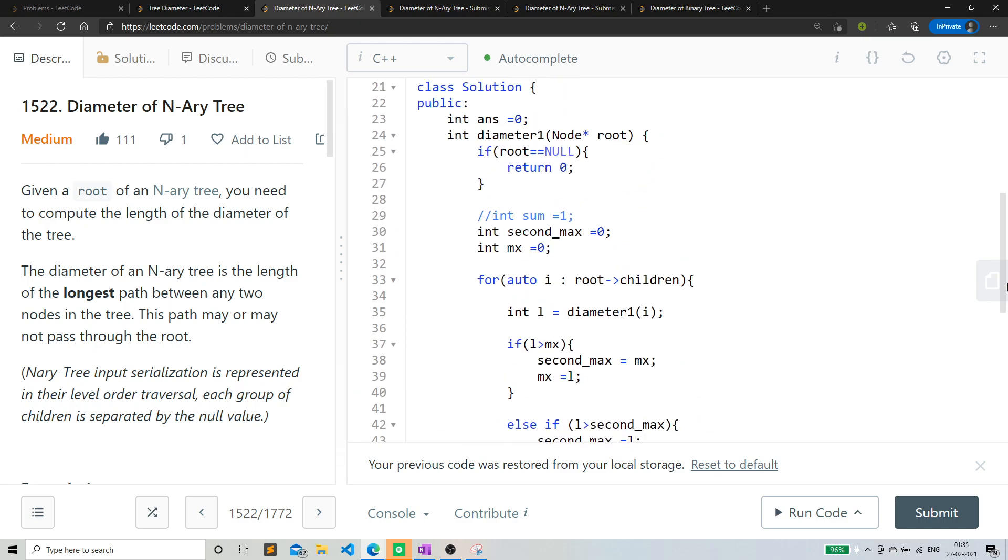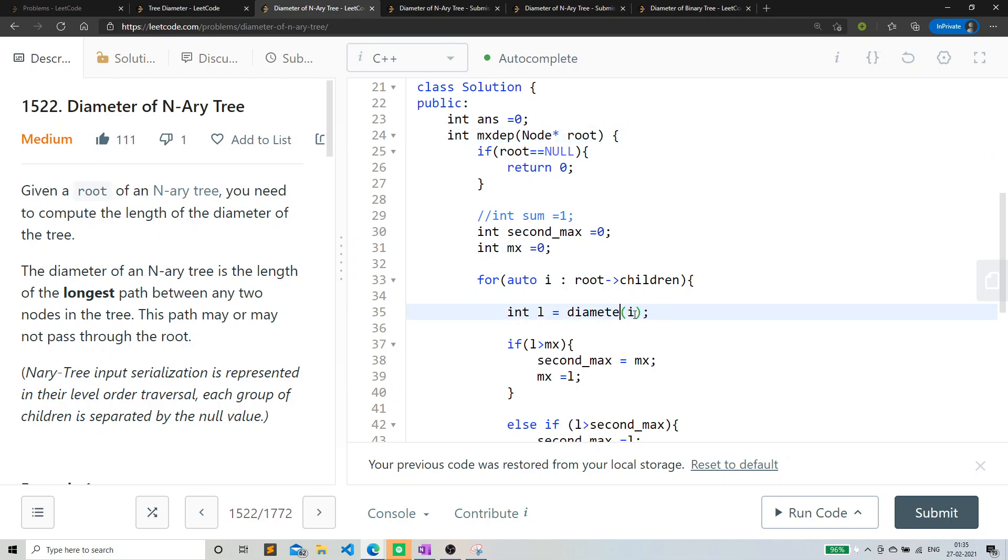The function is basically maximum depth. But it should be MX, instead of maximum diameter, it should be MX depth. And similarly, this should also be MX depth.